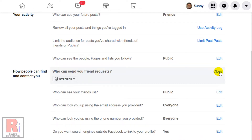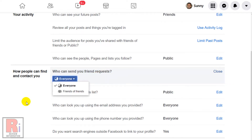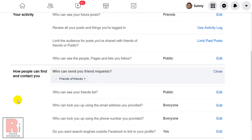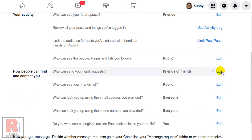By default, everyone on Facebook can send you friend requests. Now click on the drop down menu and then select Friends of Friends. Then click on Close. From now on, only the friends of your friends will be able to send you friend requests.